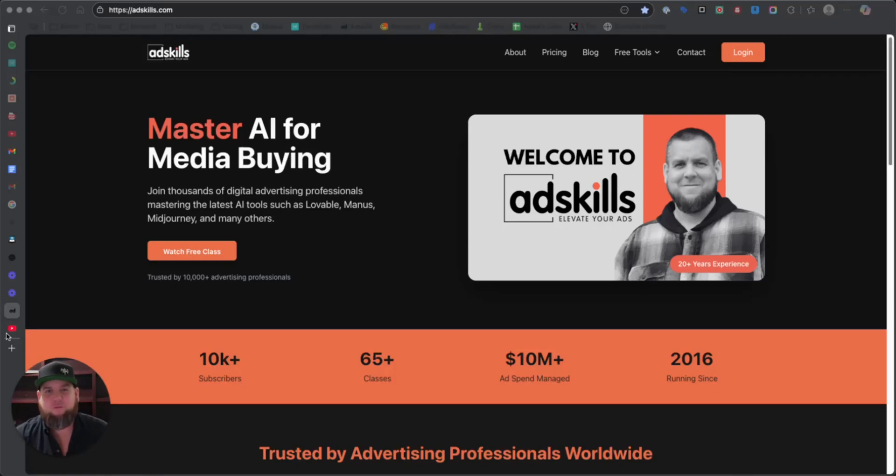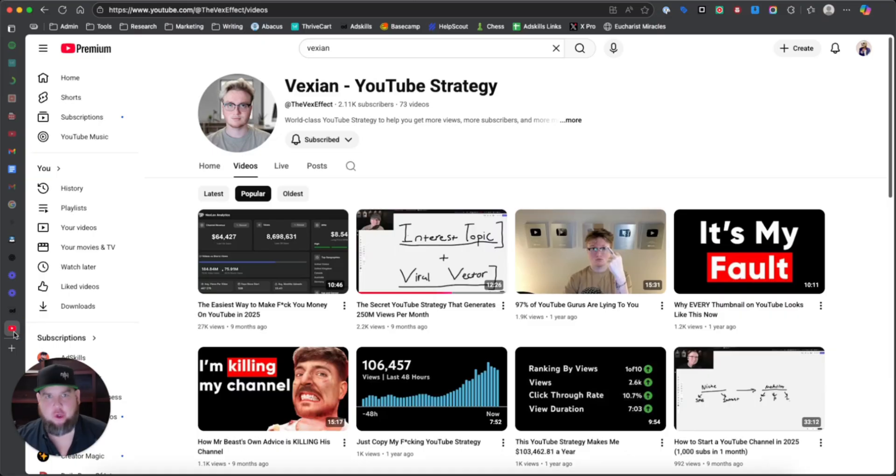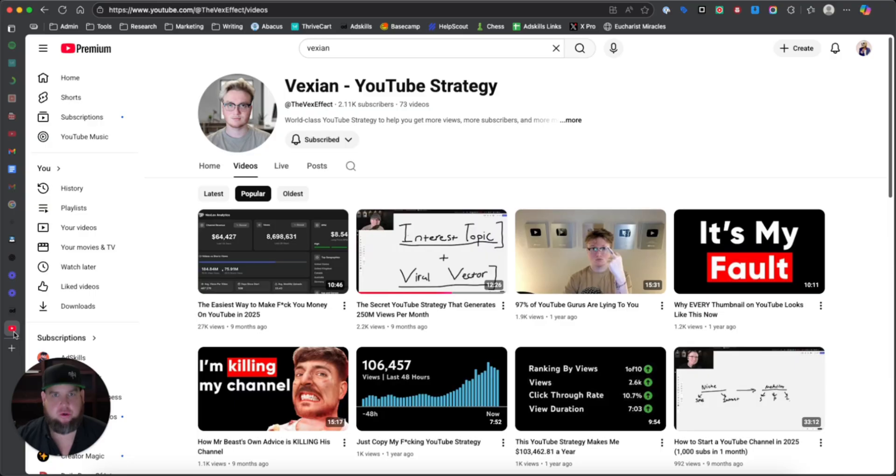What's up, y'all? It's Justin Brooke from AdSkills.com and Agentskills.ai. Today I've got a treat for you. I want to show you how to turn any YouTube channel into your personal coach.